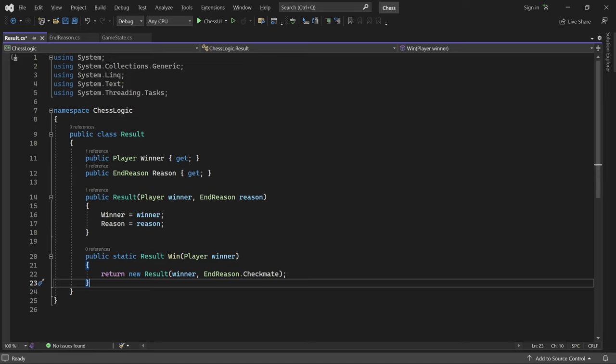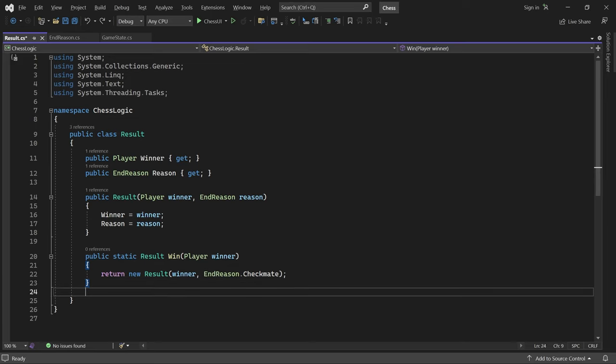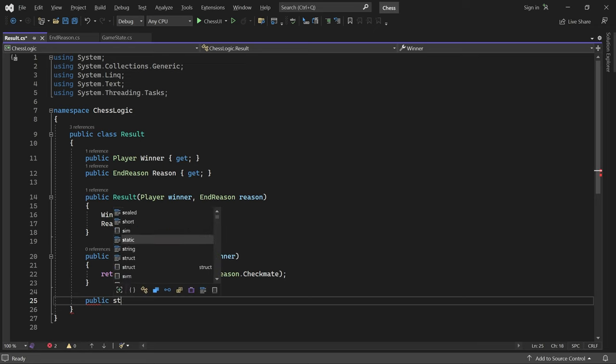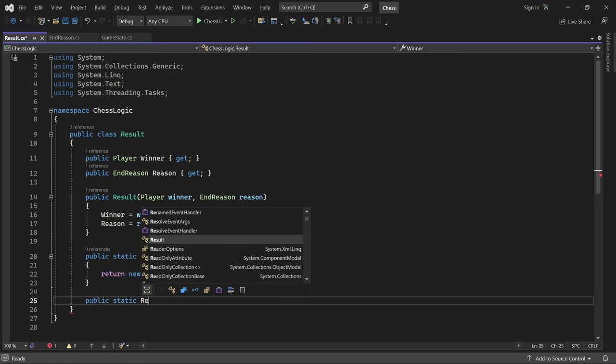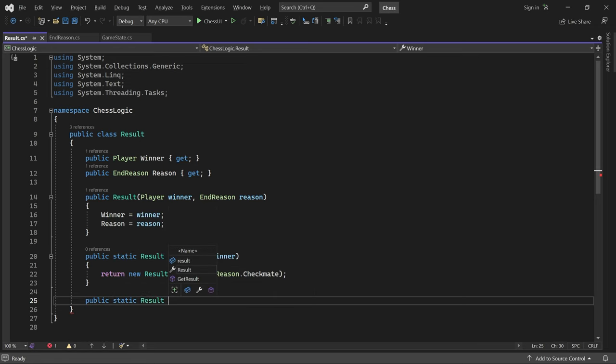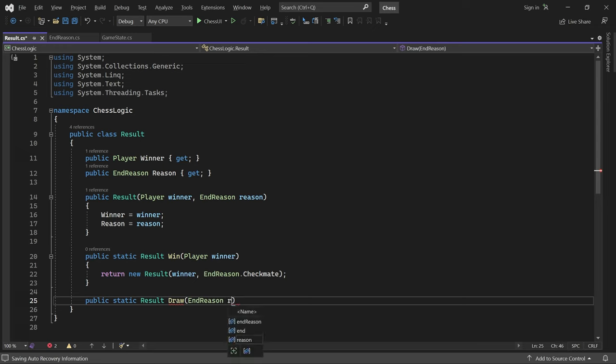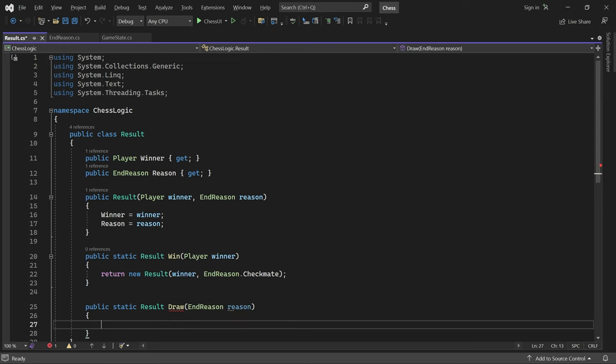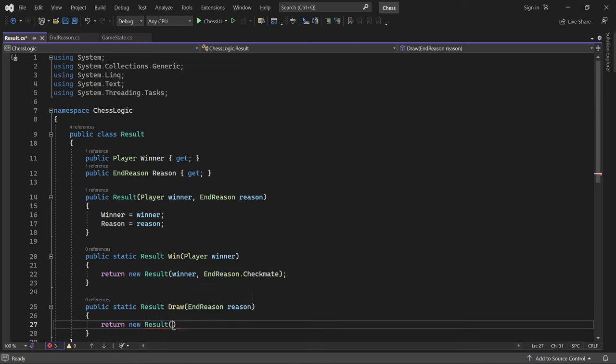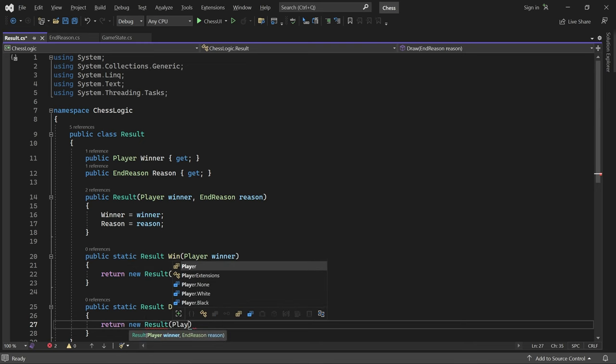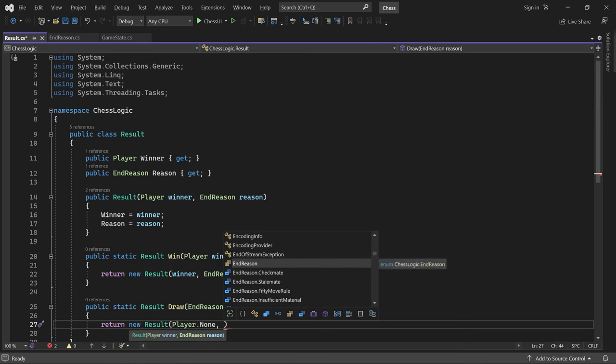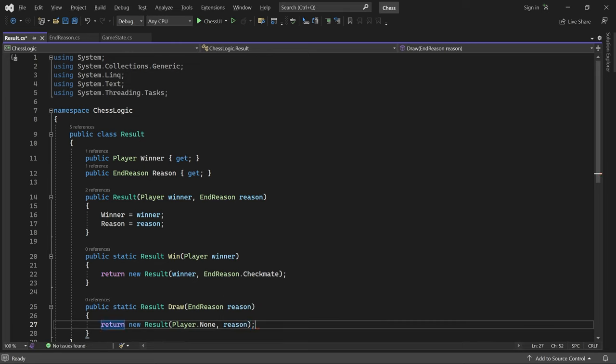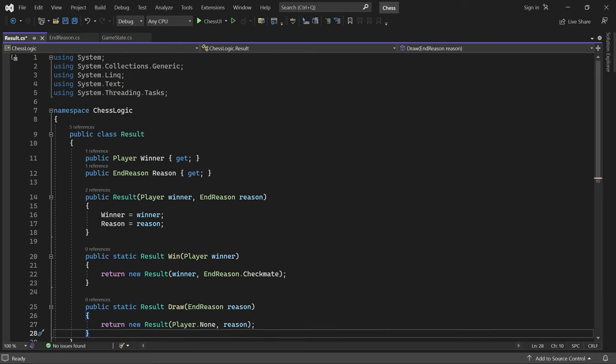The other method creates a draw result with some reason. This time, we return a result with winner set to player none and the given reason. Great.